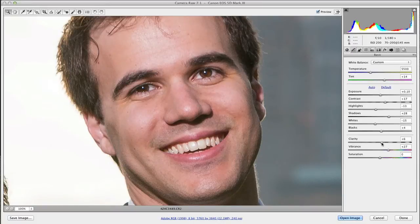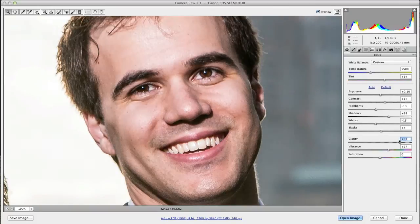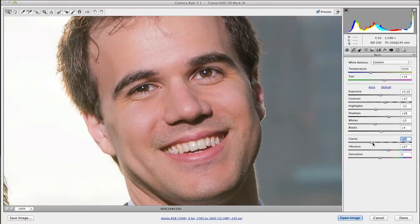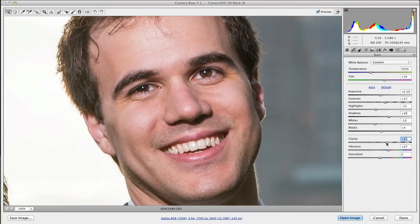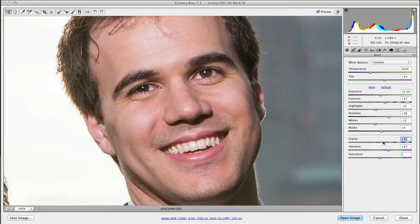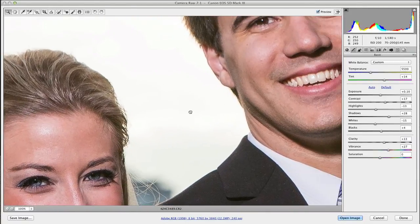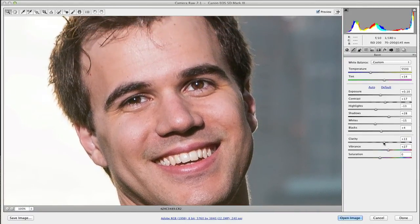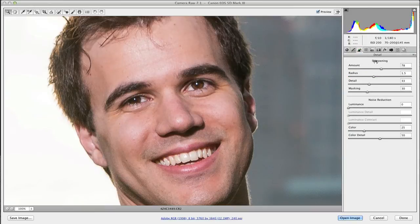A lot of people confuse clarity with sharpening. Clarity will give you some sharpening, but what it's doing is applying contrast to the mid-tones — it sharpens by adding more contrast to one type of area. You've got to be careful when dealing with people because it tends to make them look a little gritty and grungy. It's great for textures like buildings, but with people you want to apply just a little bit of clarity.